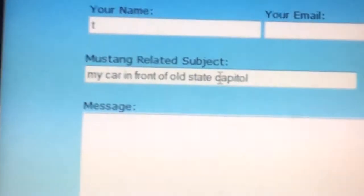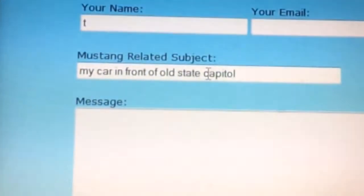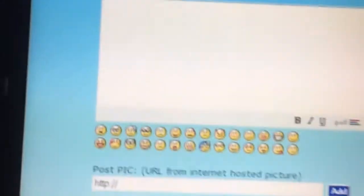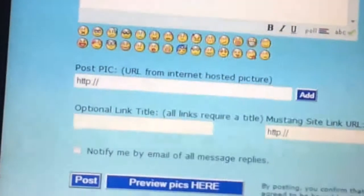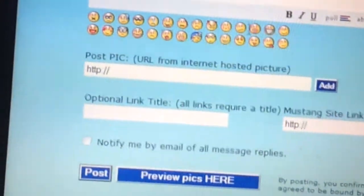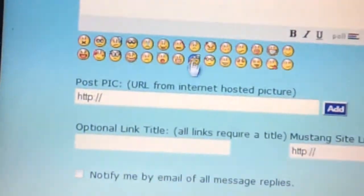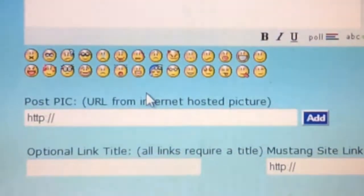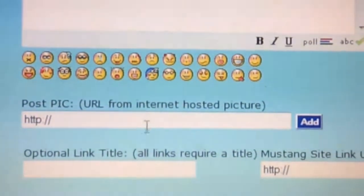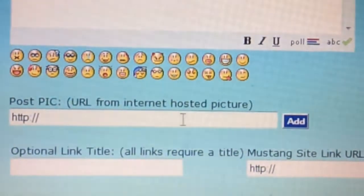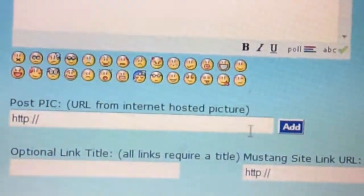Just give it a name for the subject. Down here at the bottom, it says Post Picture URL from Internet Hosted Picture.